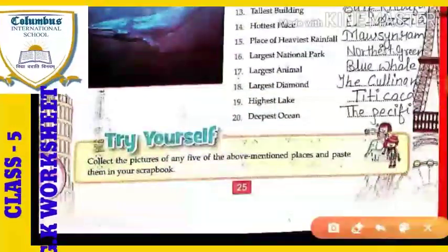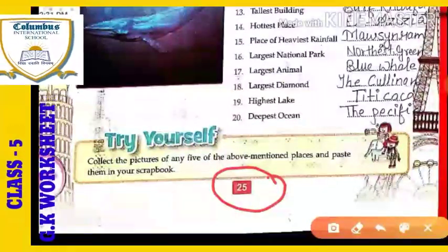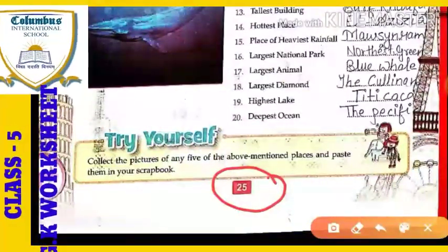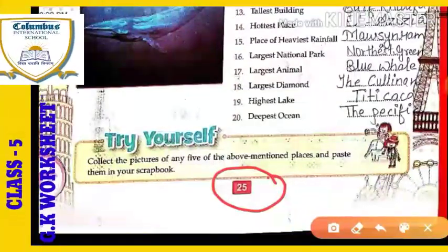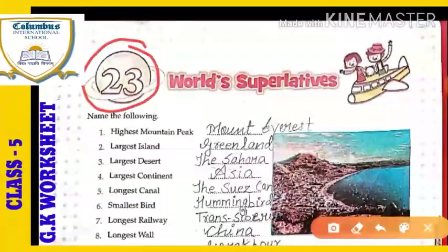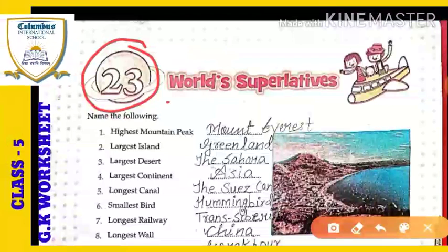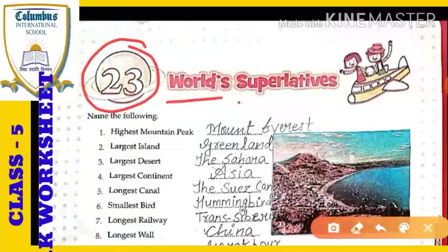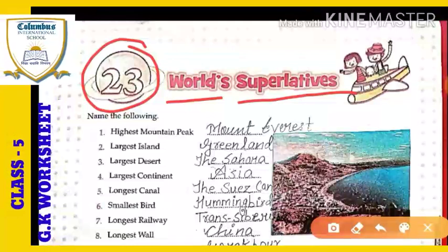Let me tell you the page number of the chapter. Take out page number 25 in your GK book — there you have Chapter 23. The chapter is about world superlatives.